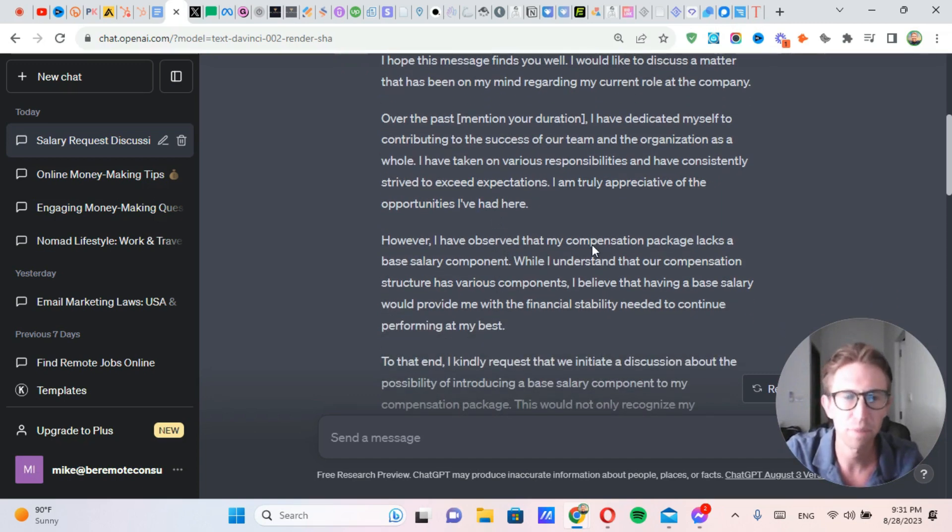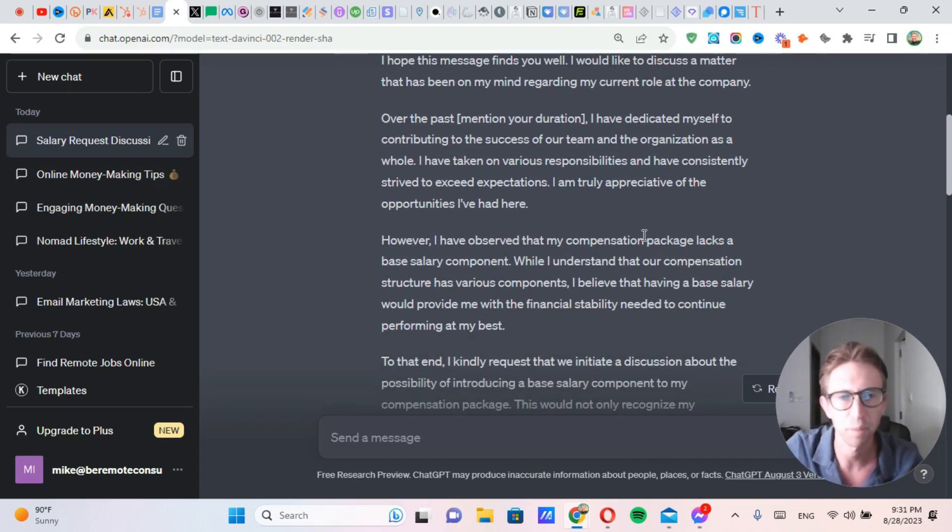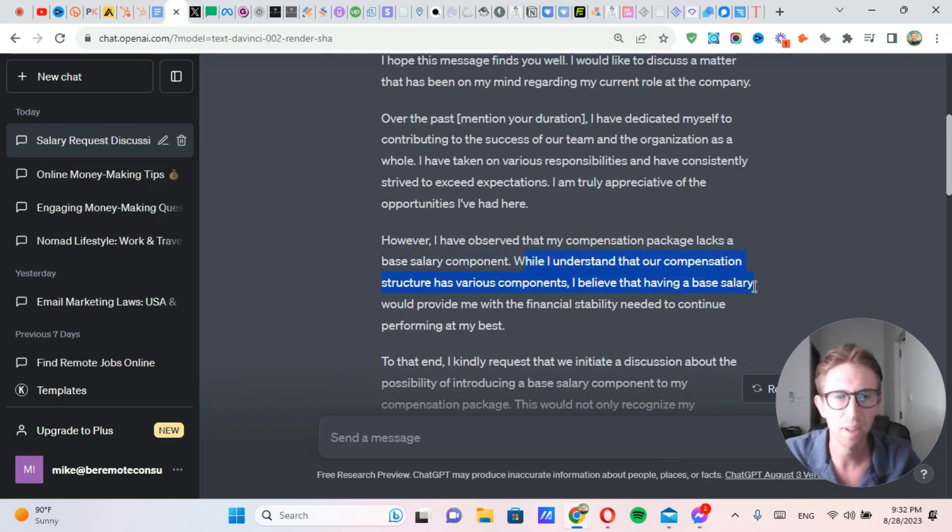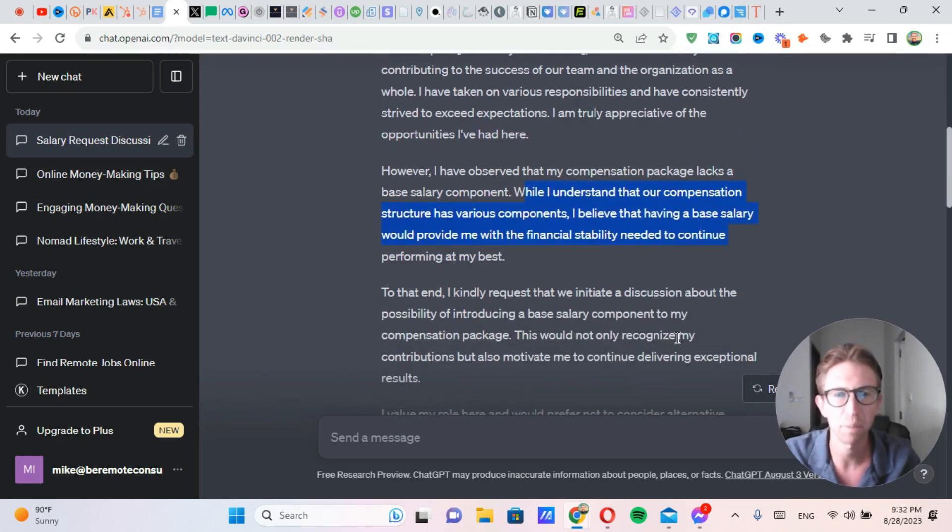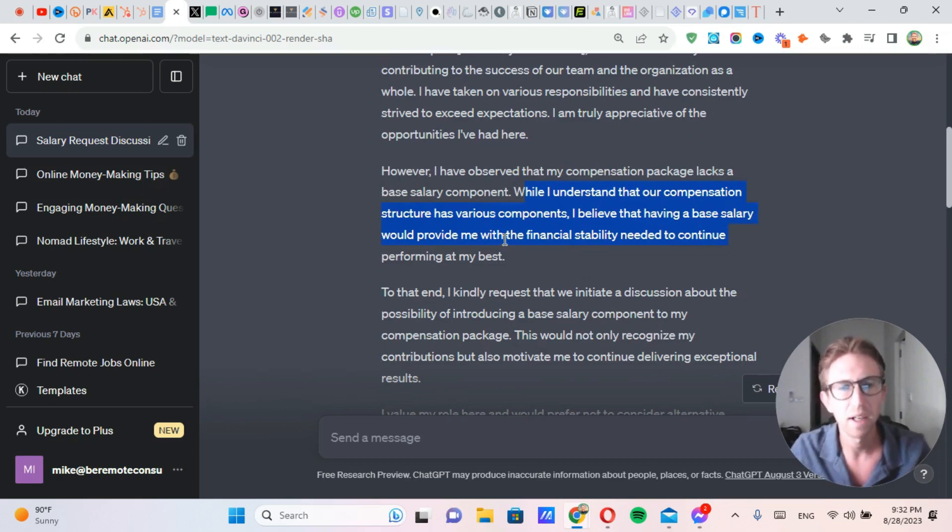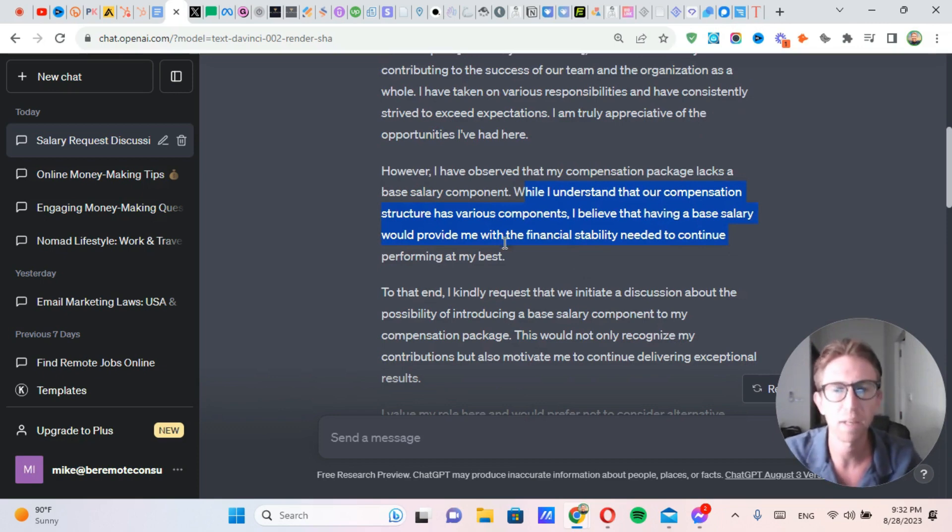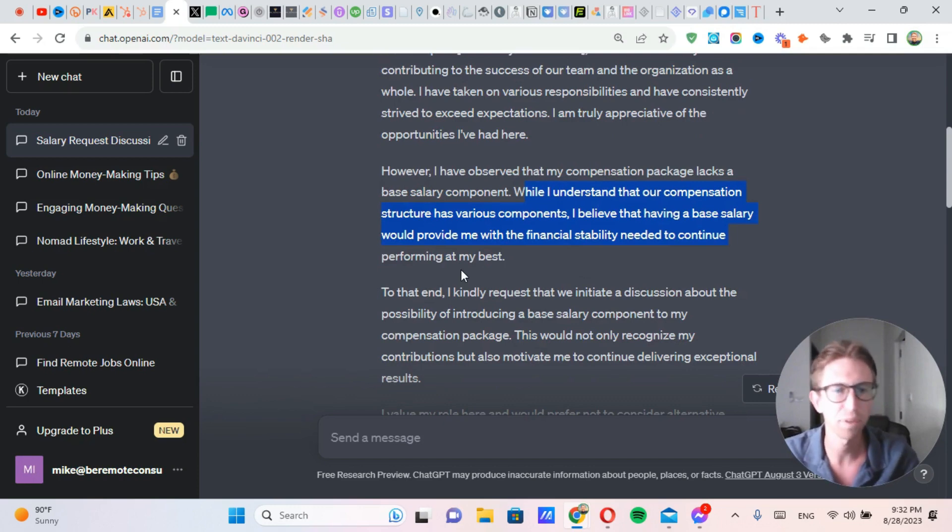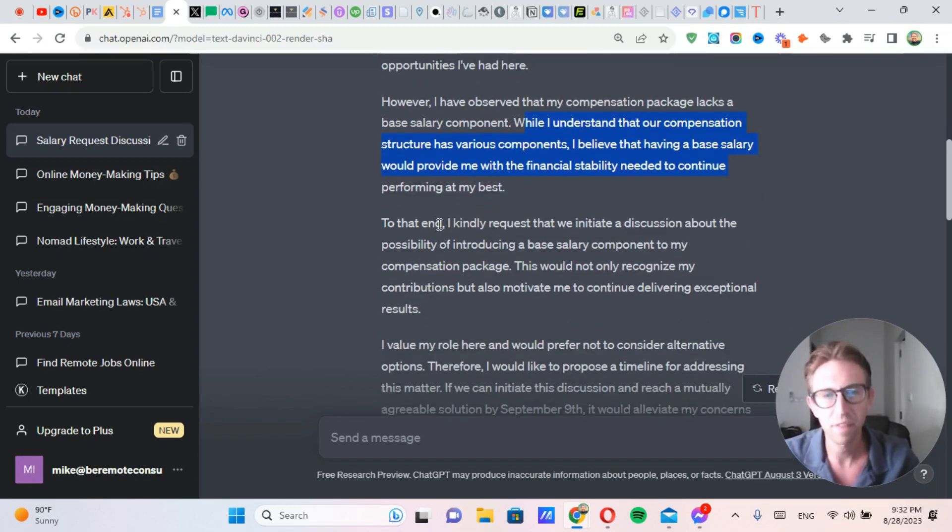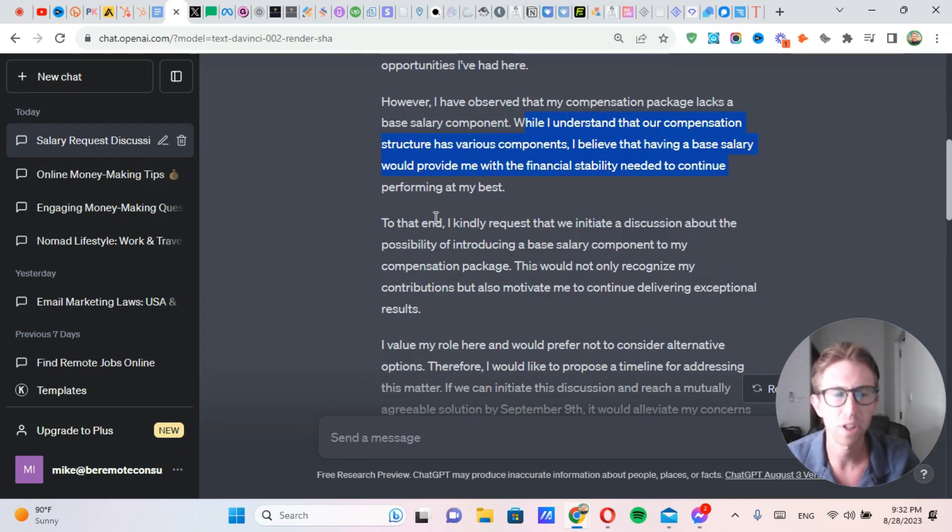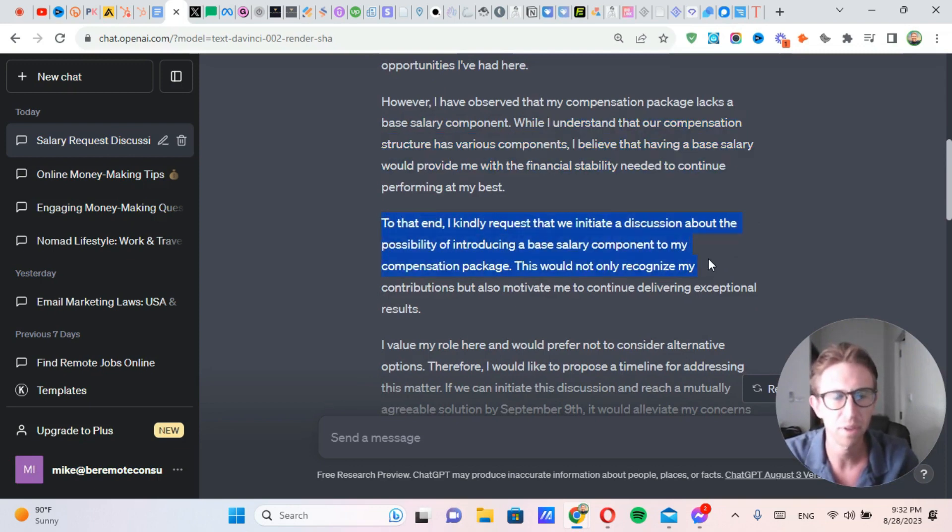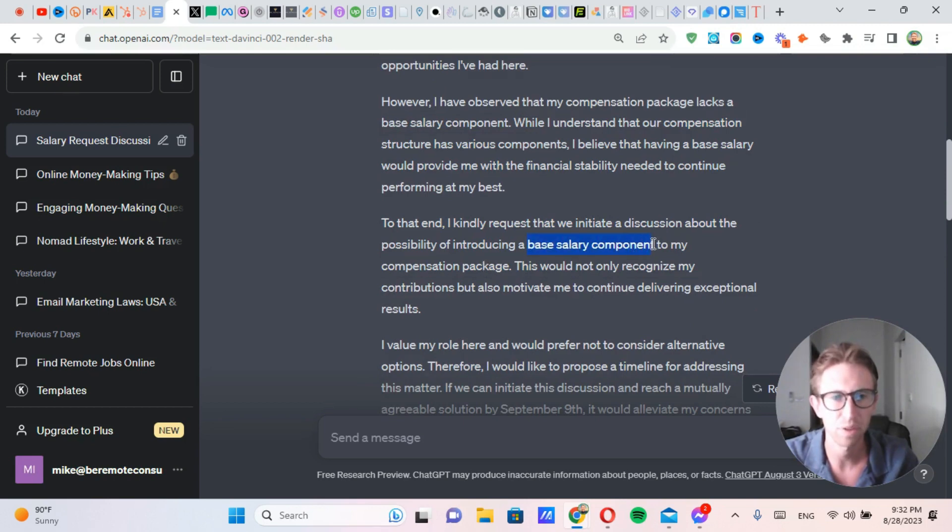However, I have observed that my compensation package lacks a base salary component. While I understand that our compensation structure has various components, I believe that having a base salary would provide me with the financial stability needed to continue performing at my best and able to pay my rent and eat. To that end, I kindly request that we initiate a discussion about the possibility of introducing a base salary component to my compensation package. Again, I would just boil this down.